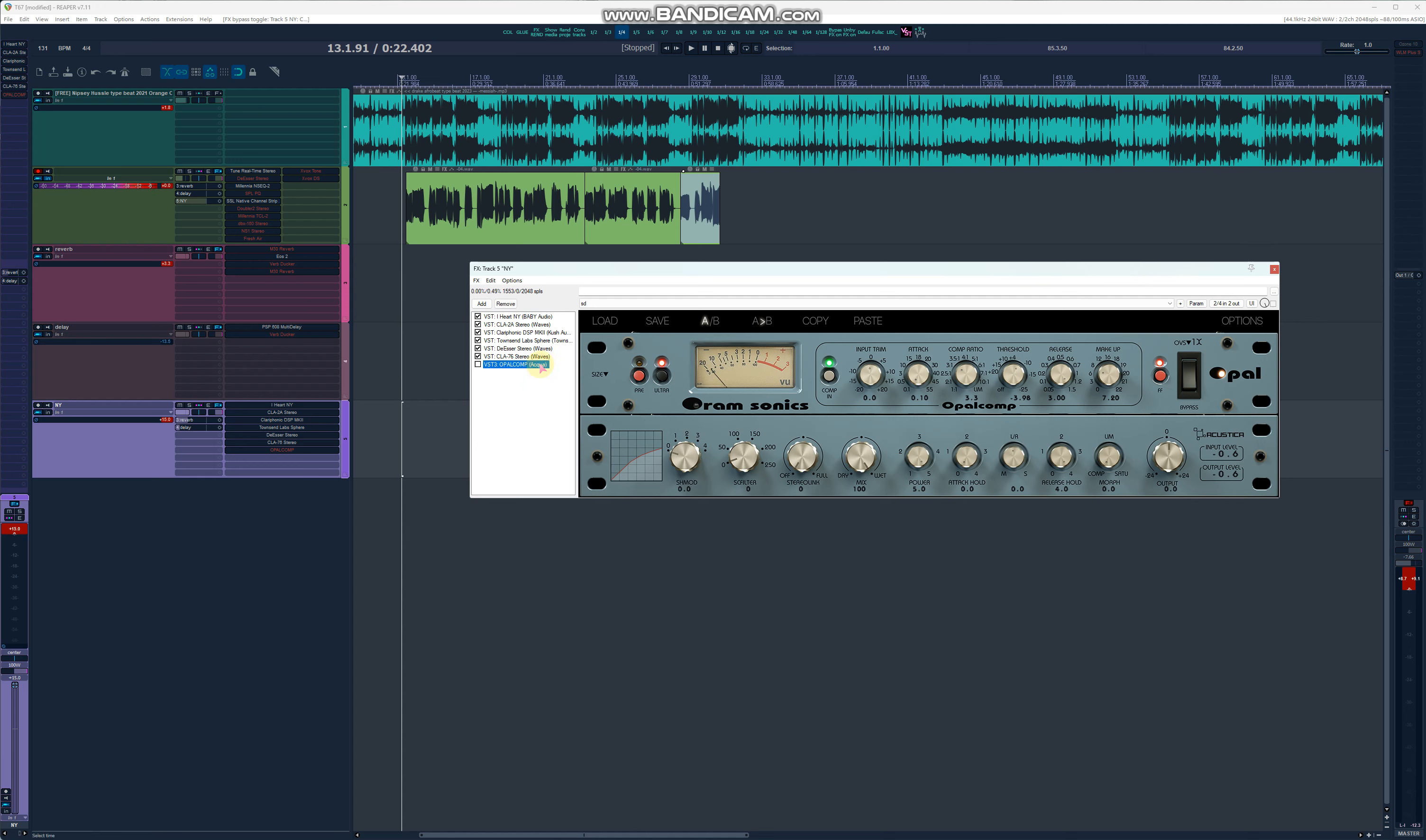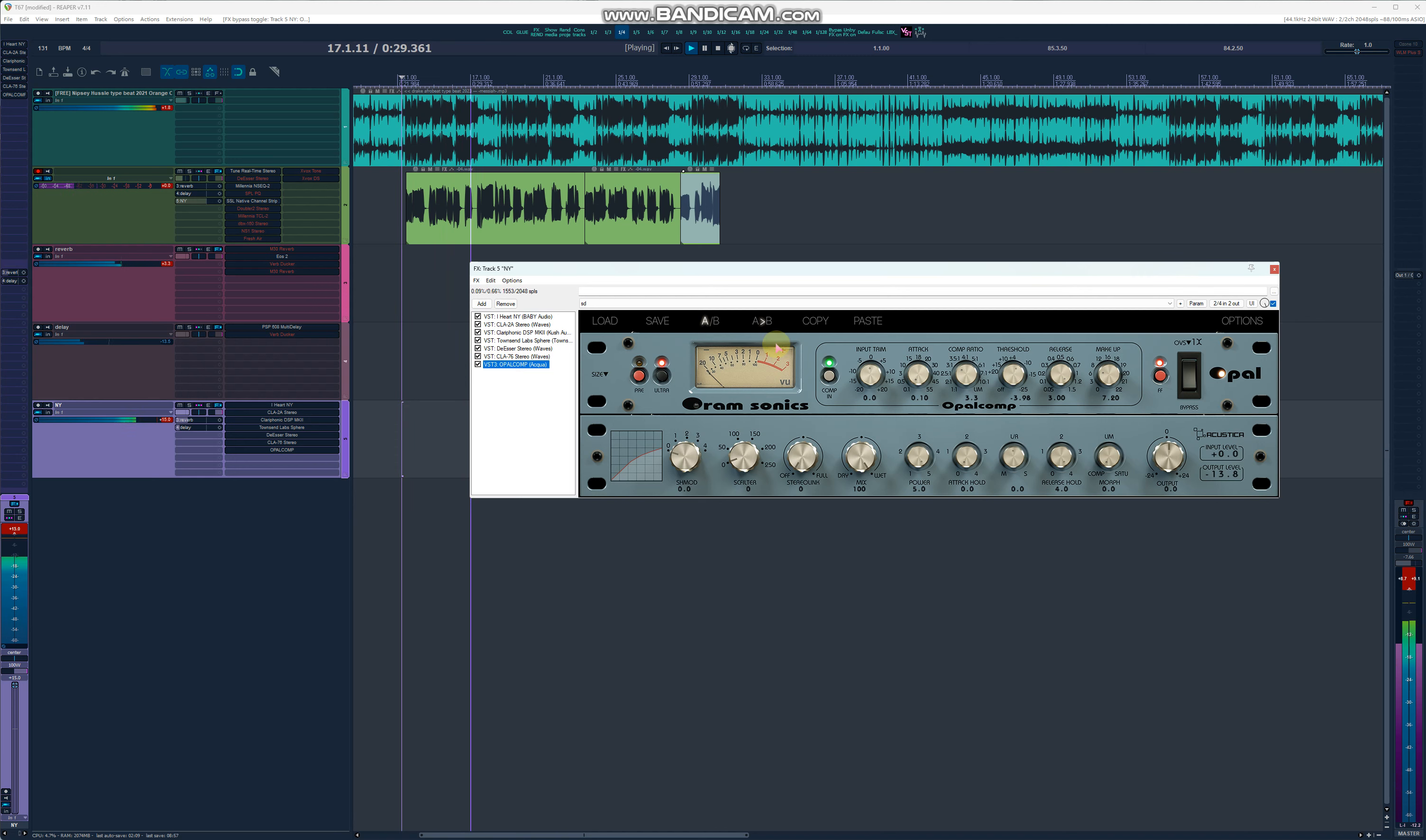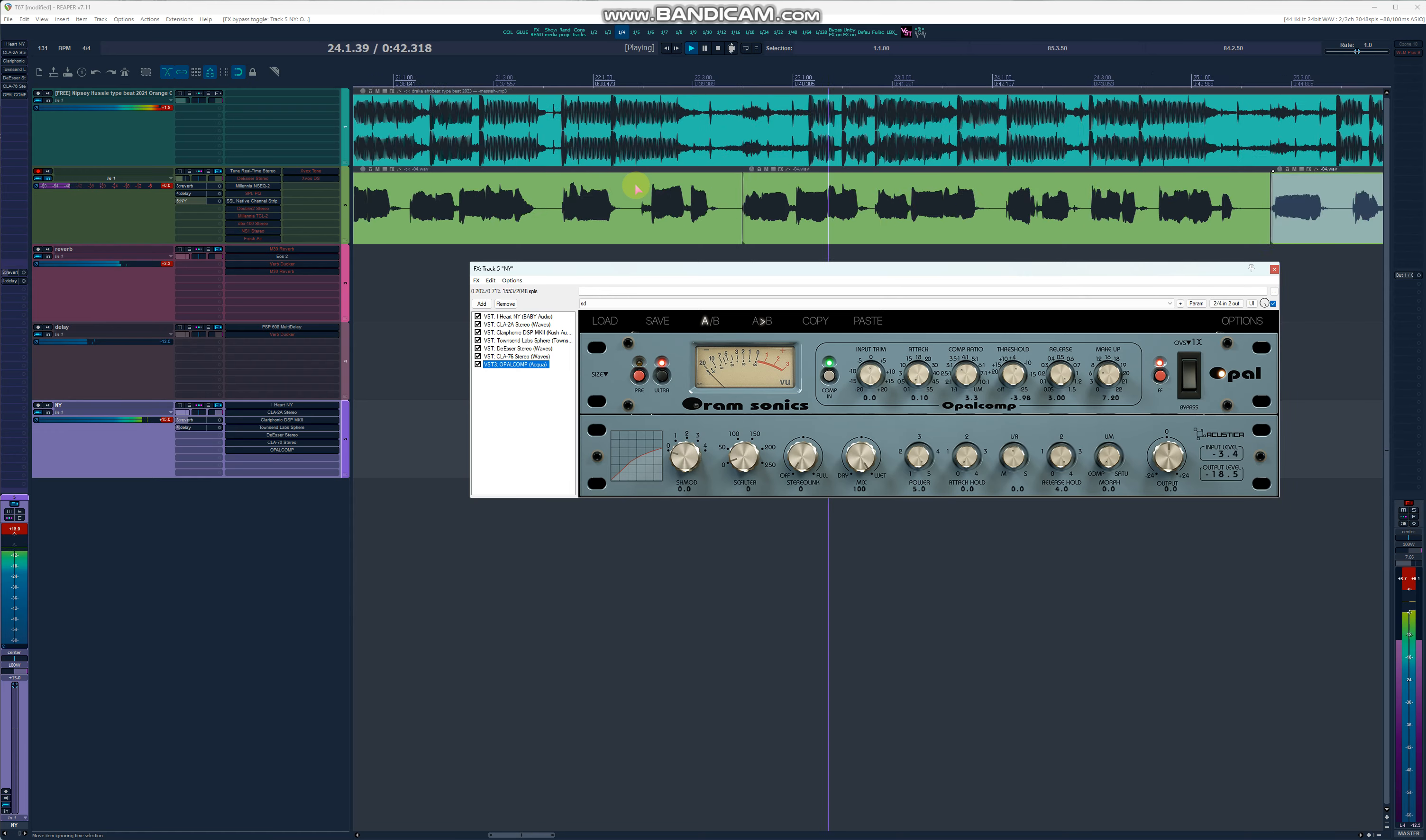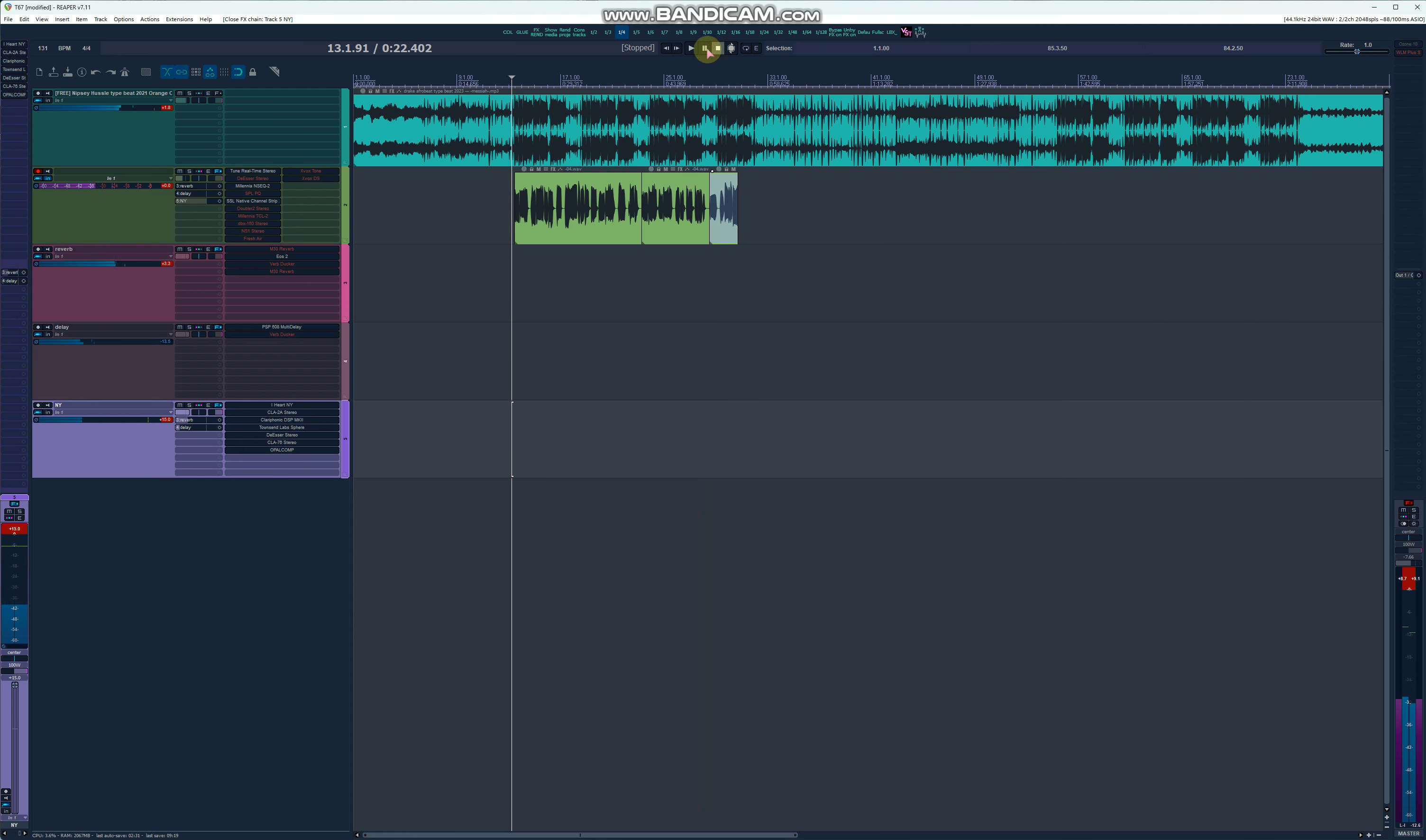But the Acustica Audio plugins, they can hold everything together as they are sampled, it's not code. So everything, they can hold everything together without making everything sound pumpy. So I'm compressing here. As you can hear, listen to this. Yeah, so that's it.